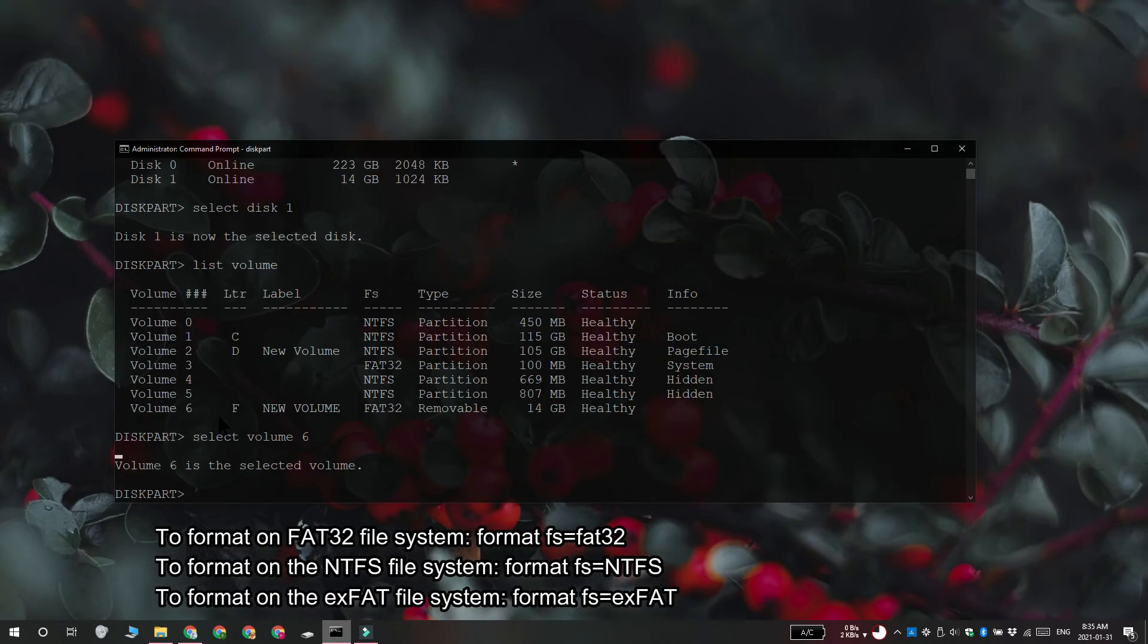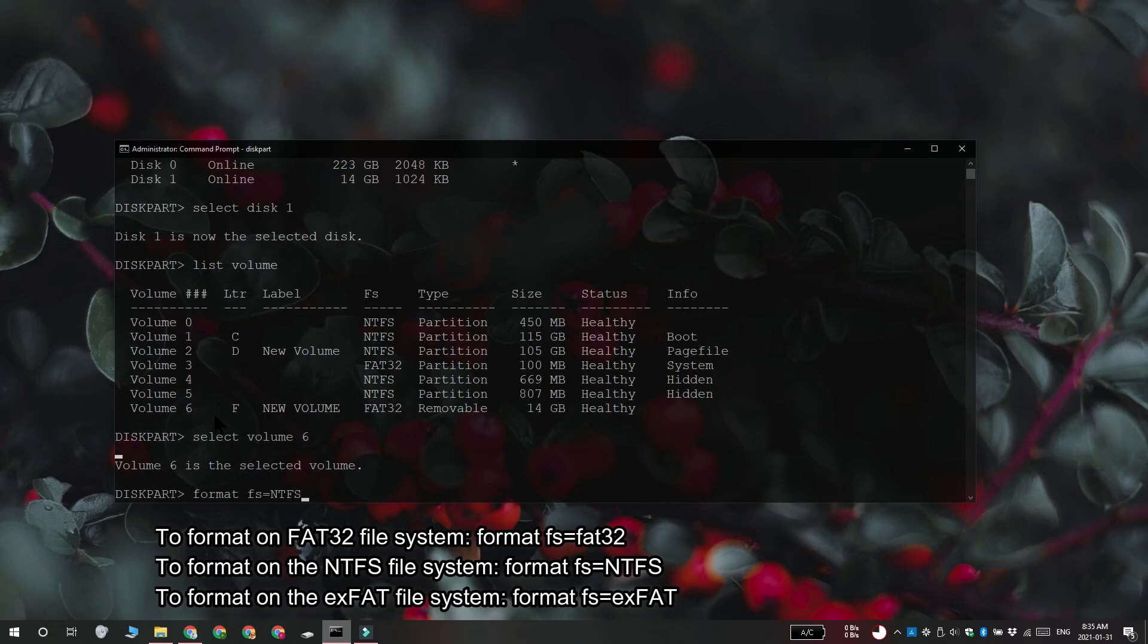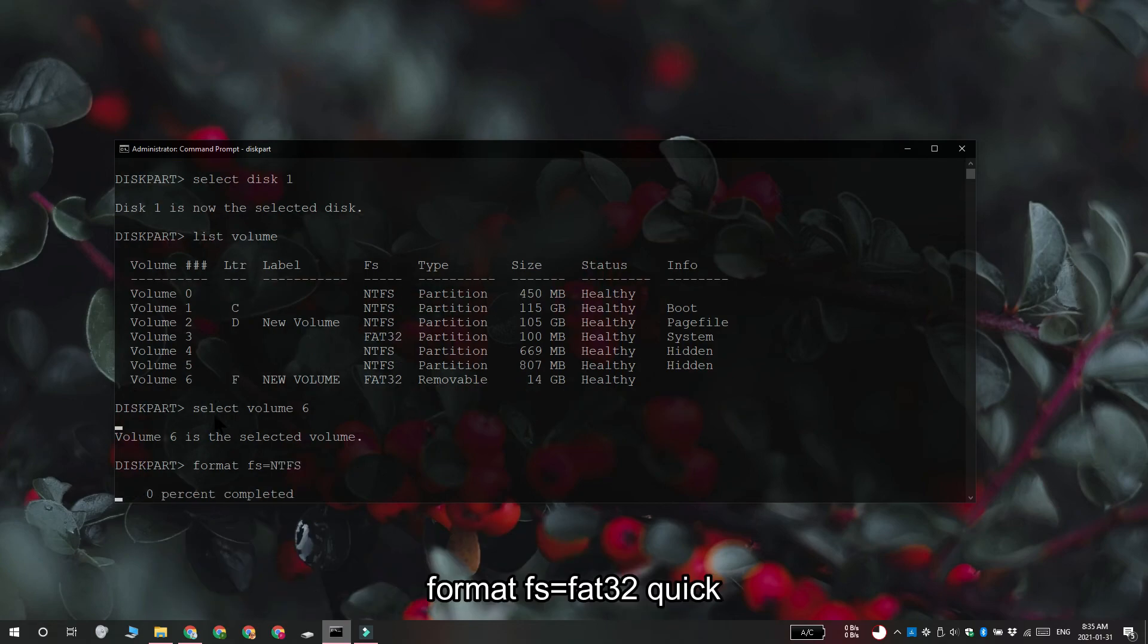Run this command to format the card. We're going to format it on the NTFS file system, but you can use these other commands to change the file system that the card is formatted on. If you want to perform a quick format, you can use this command. You should know that formatting is going to erase all data that is on the micro SD card.